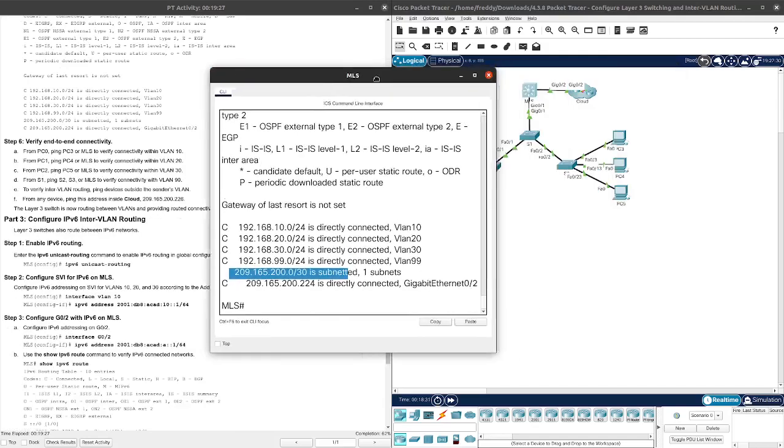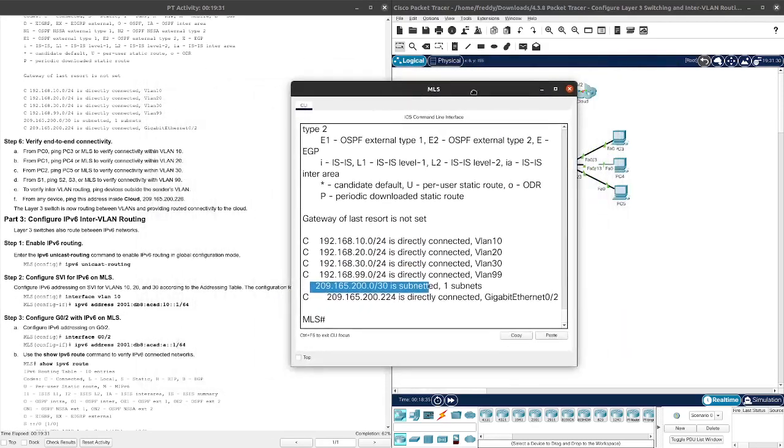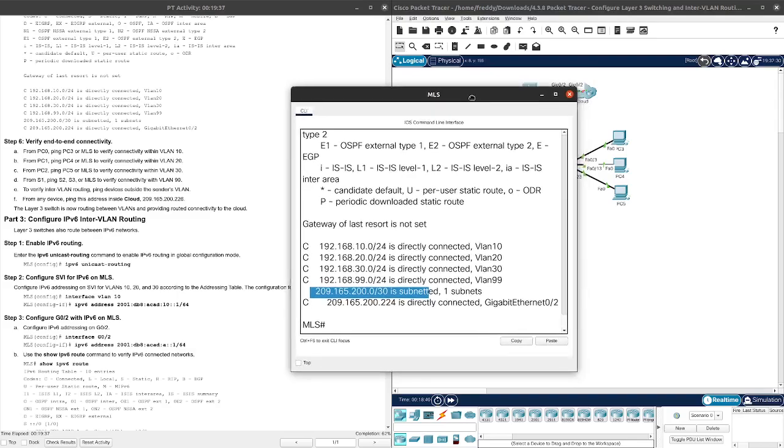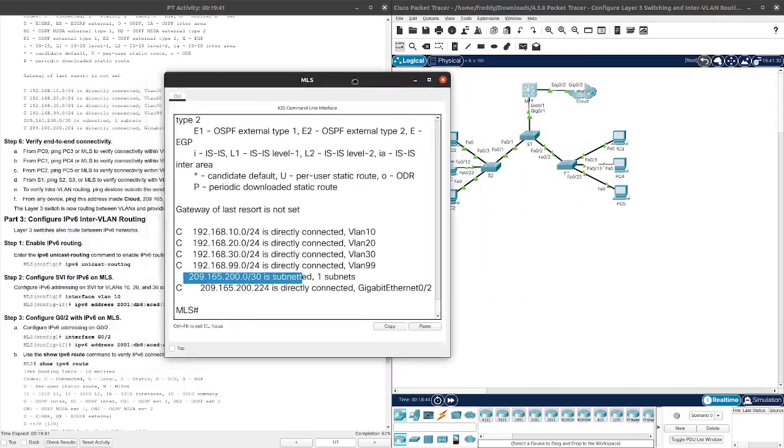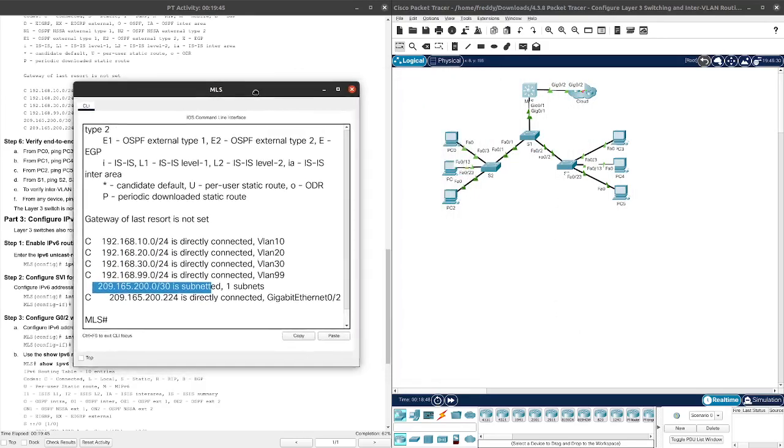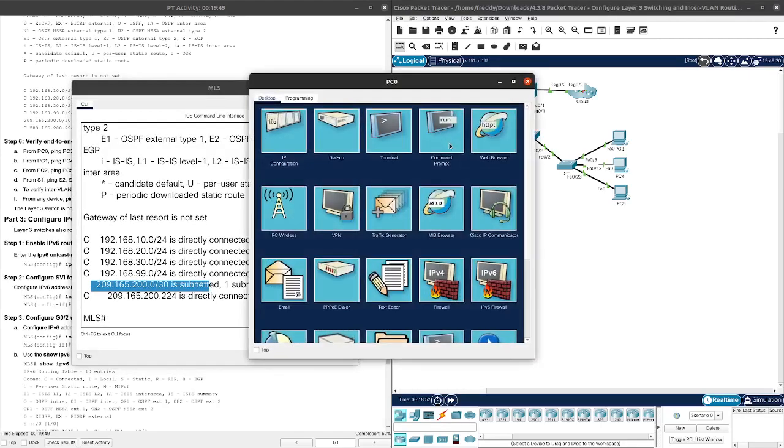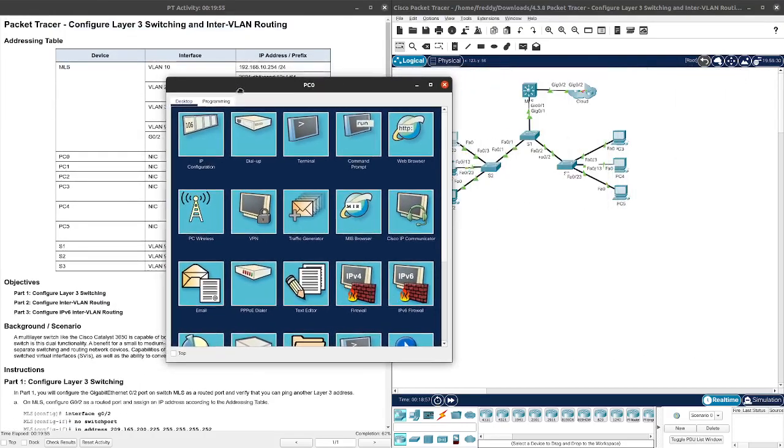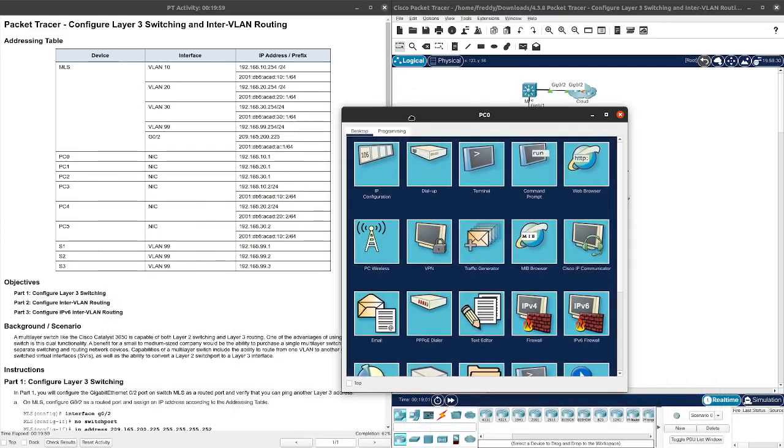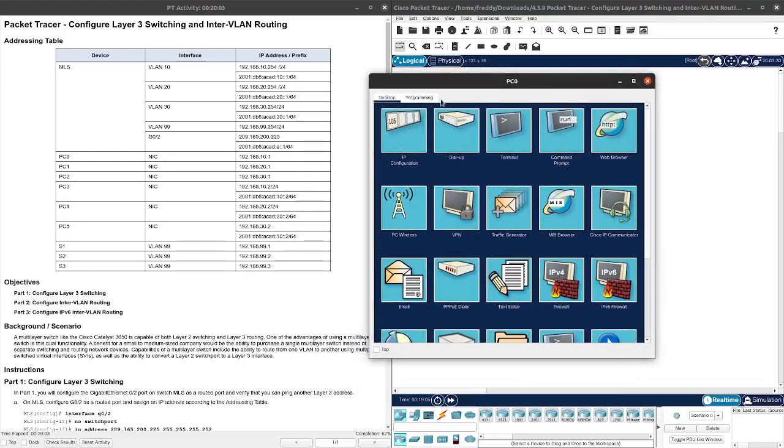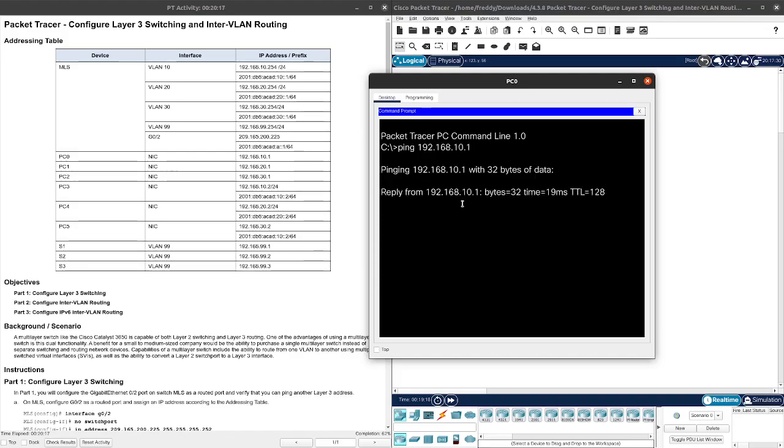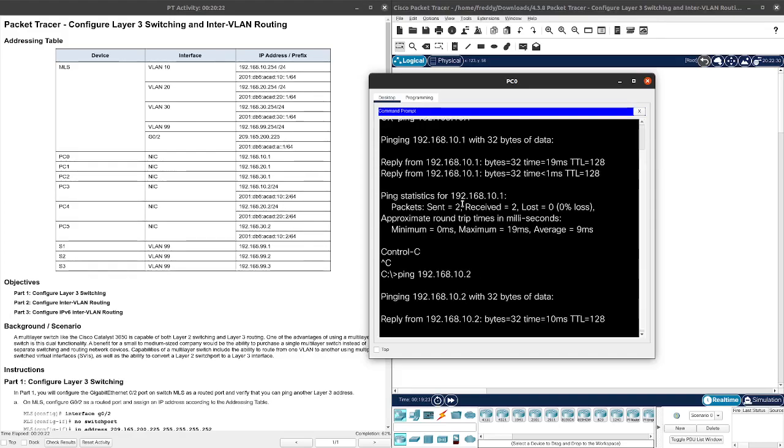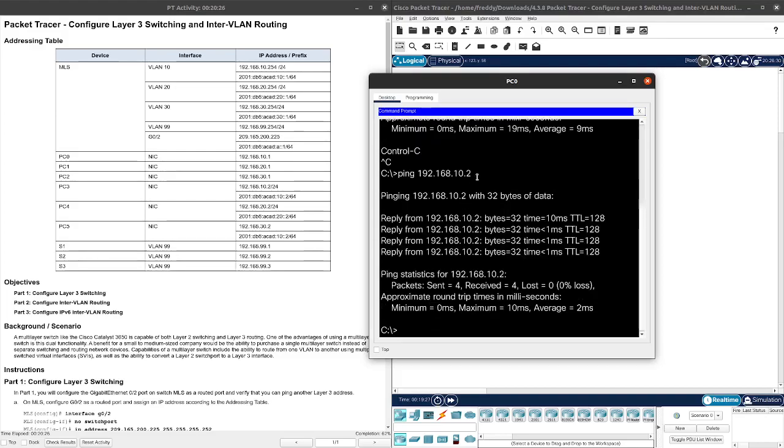Now we need to verify from PC0, ping PC3 or MLS to verify connectivity within VLAN 10. Let's go ahead and do that. We need to ping PC3 from PC0. So let's go ahead and ping 192.168.10.1. Oh, not the right one, that's for PC1. It's supposed to be PC3. Okay cool, so that pings, that's perfect.